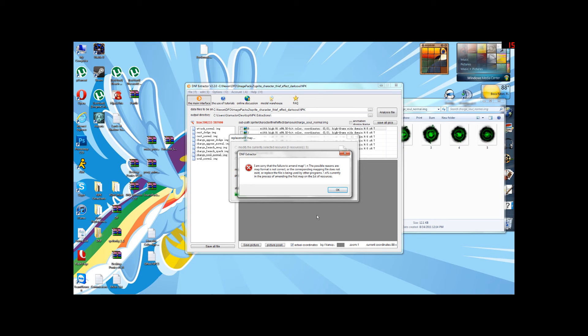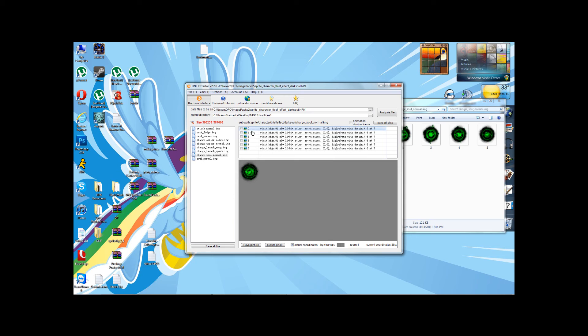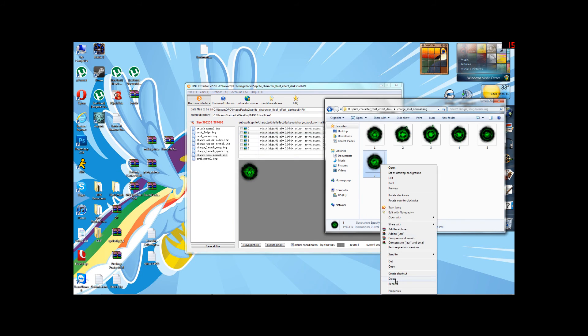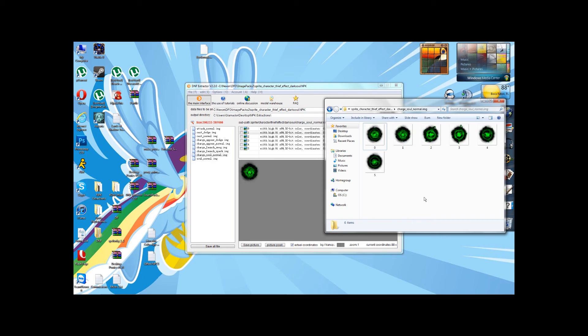That is because when using the Replace All Files option, you must have all of the files in your folder named as they are in the DNF Extractor in the same order that you want them to be replaced in. Now, say you wanted to reverse the order. Like I said before,